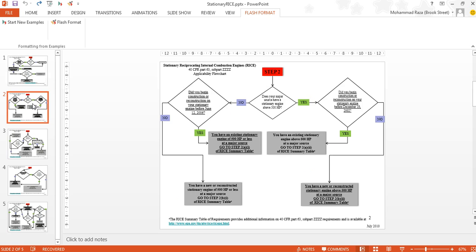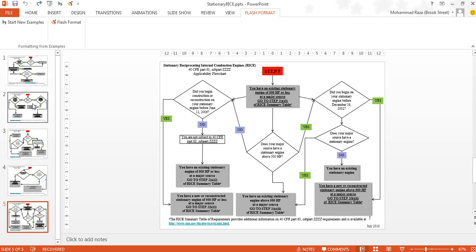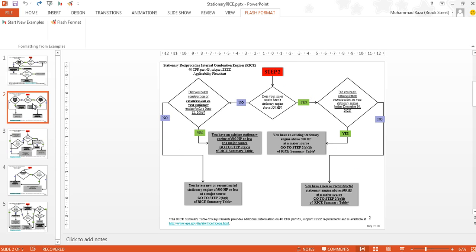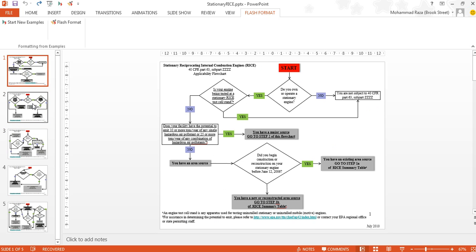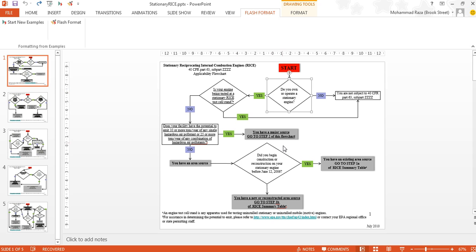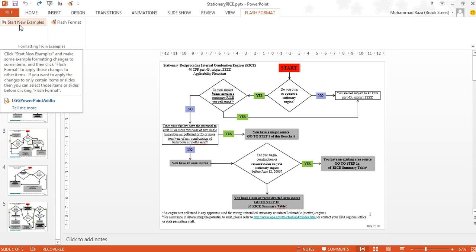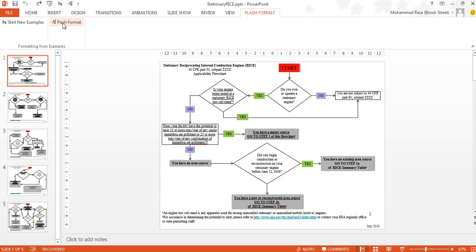Let's say we have a presentation here with many slides with diagrams on them, and the user would like to make a repetitive change, such as changing the color of all the diamond shapes in the presentation into yellow. He can do that using Flash Format by first going to the Flash Format tab at the top, where there are two buttons: Start New Examples and Flash Format. Before starting a repetitive editing task, the user can click the Start New Examples button to indicate that he's about to give new examples to the system.